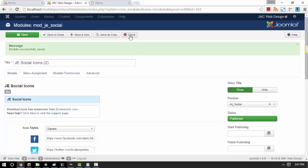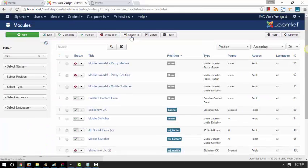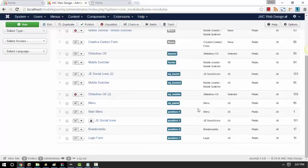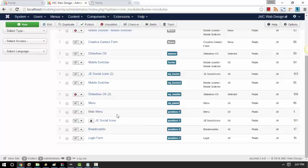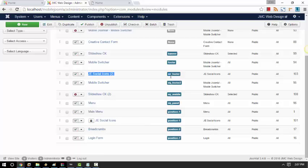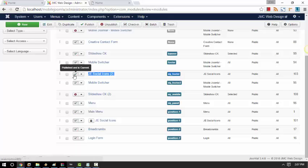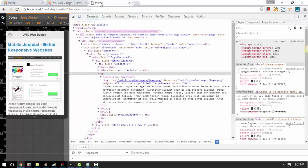So as you can see, we have two JE Social modules now. One is for our desktop view, that is position 1, and the second one is this JE Social icon, position MJ Footer. So it's already published. Let's make sure if it's working.